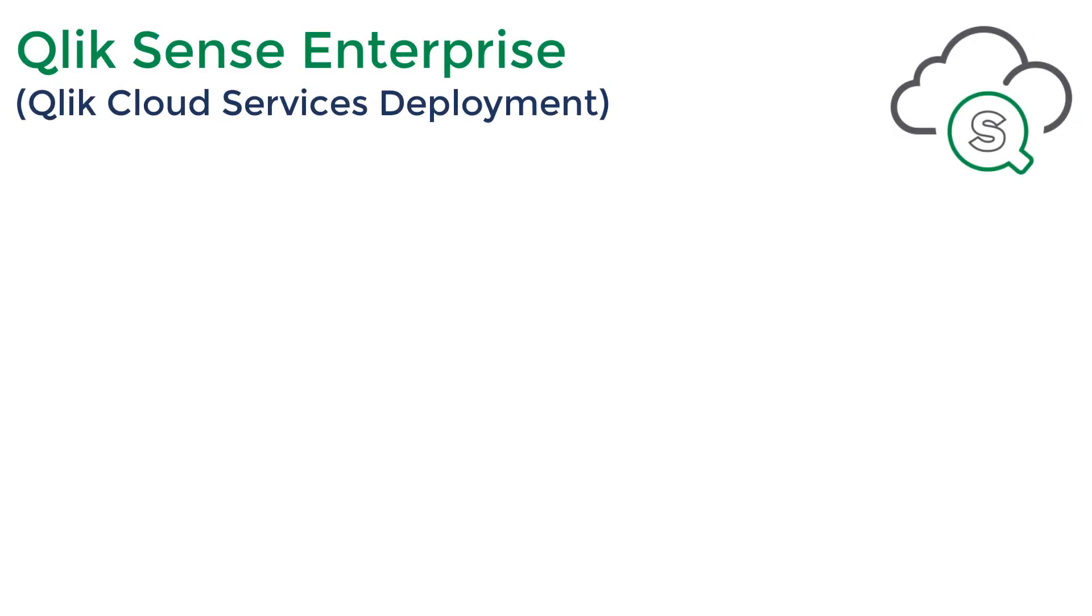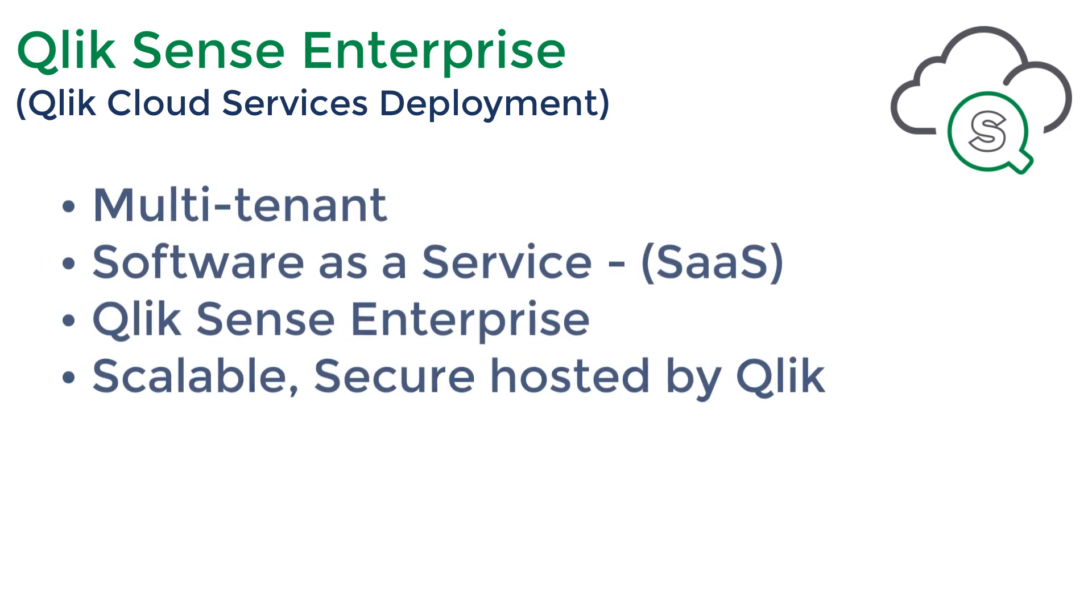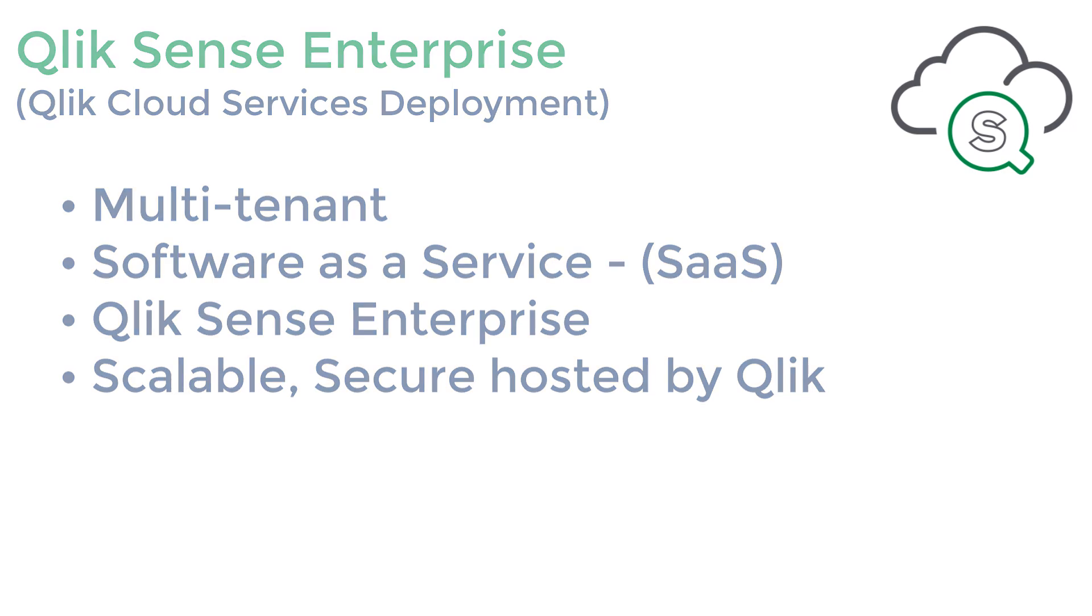First, just to recap, Qlik Sense Enterprise on Qlik Cloud Services is Qlik's multi-tenanted SaaS-based analytics platform, offering all the great features of Qlik Sense Enterprise on a secure, scalable SaaS environment managed by Qlik.